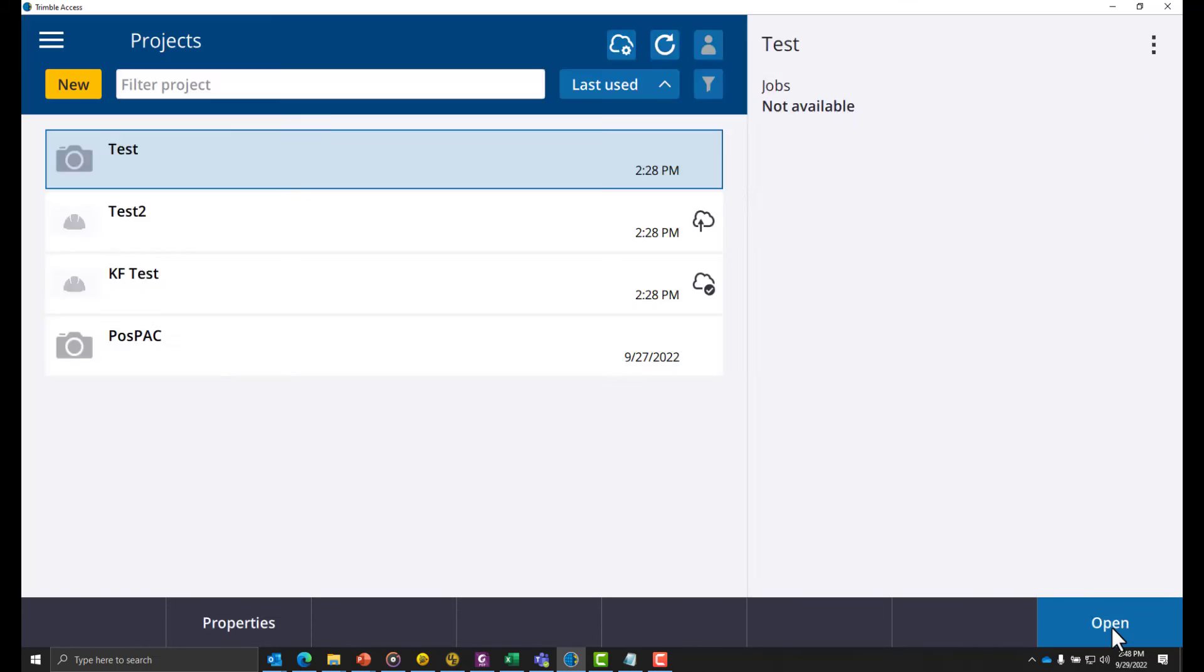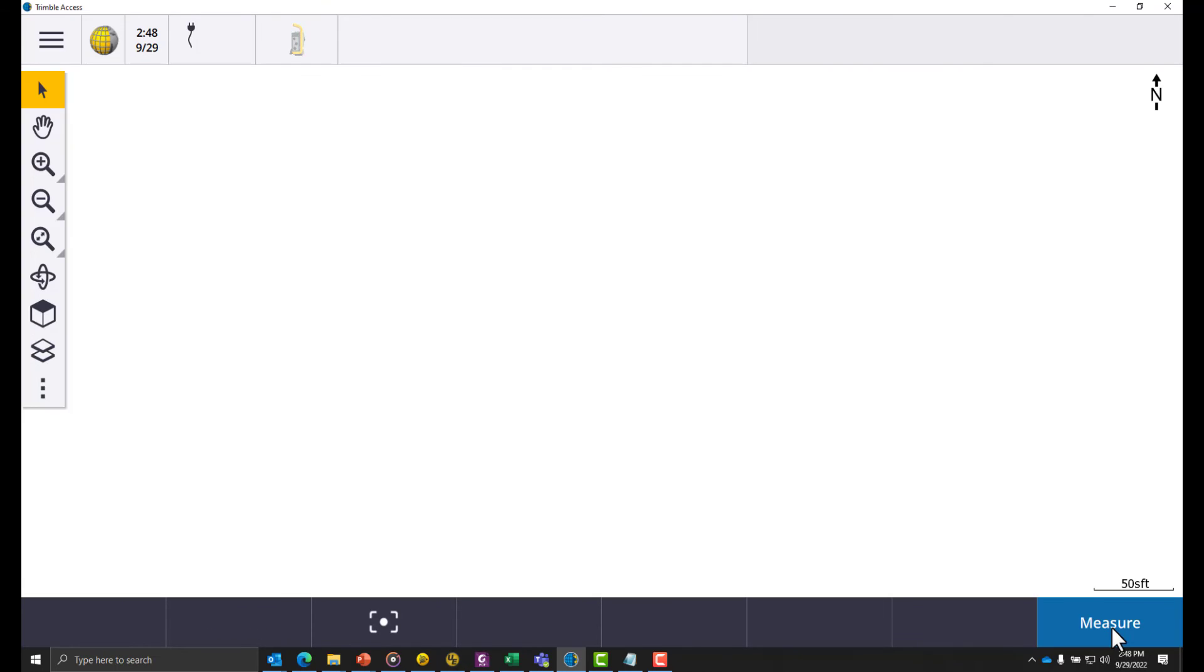You can see that the coordinate system is set to local site. Click accept one more time and it's done.